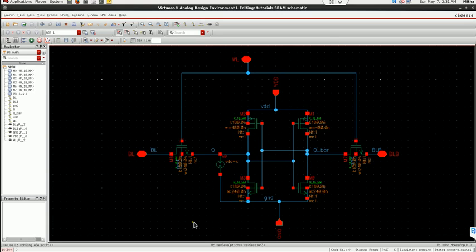Hi all, this is tutorial 10 of Cadence Virtuoso IC615.